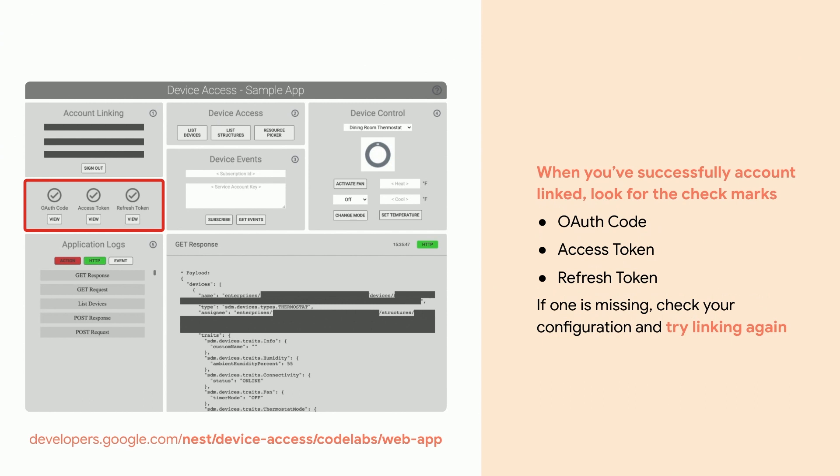When you've successfully account linked, look for the check marks on the screen. There should be a check mark for OAuth code, access token, and refresh token. If one of those check marks is missing, you're going to want to validate your configuration and try linking again.